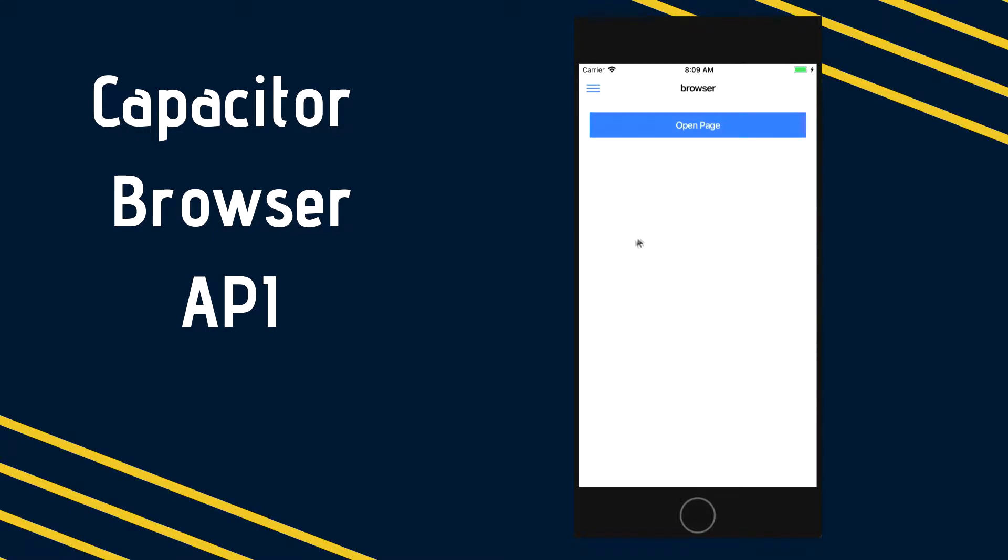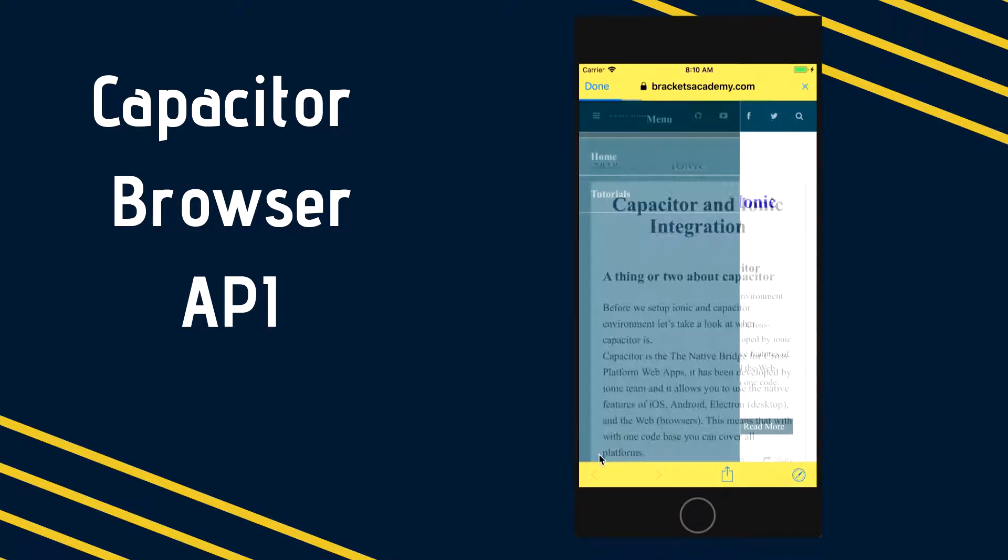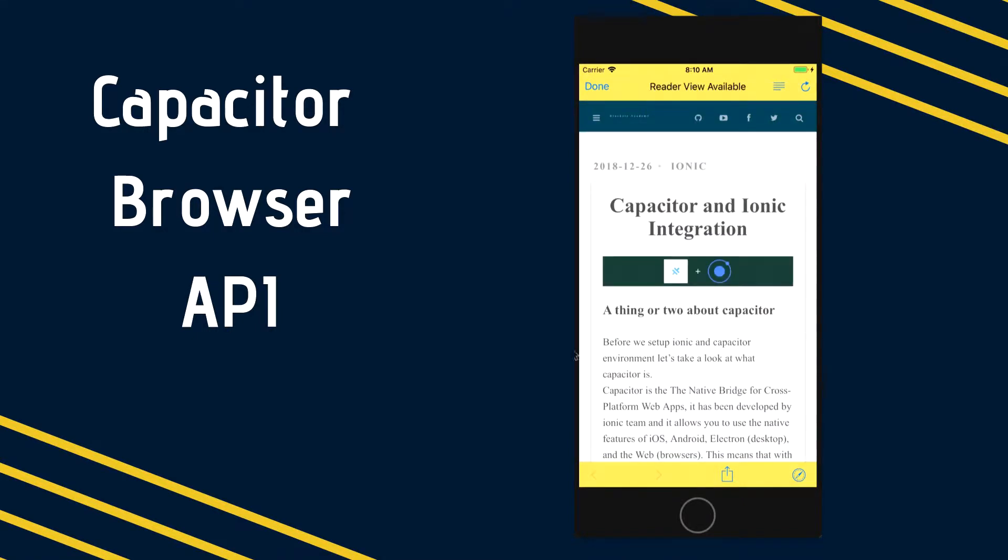This allows us to open an in-app browser within the borders of our application when we want to show external web content. So let's just jump into it and take a look at how to use this API.